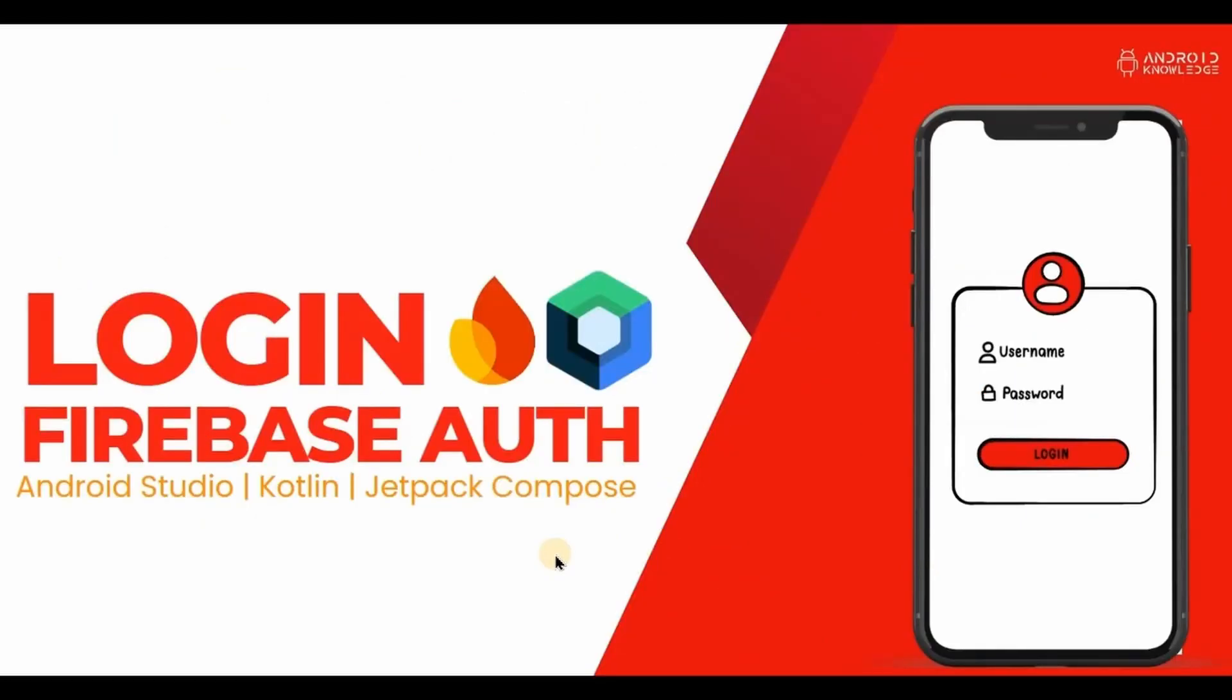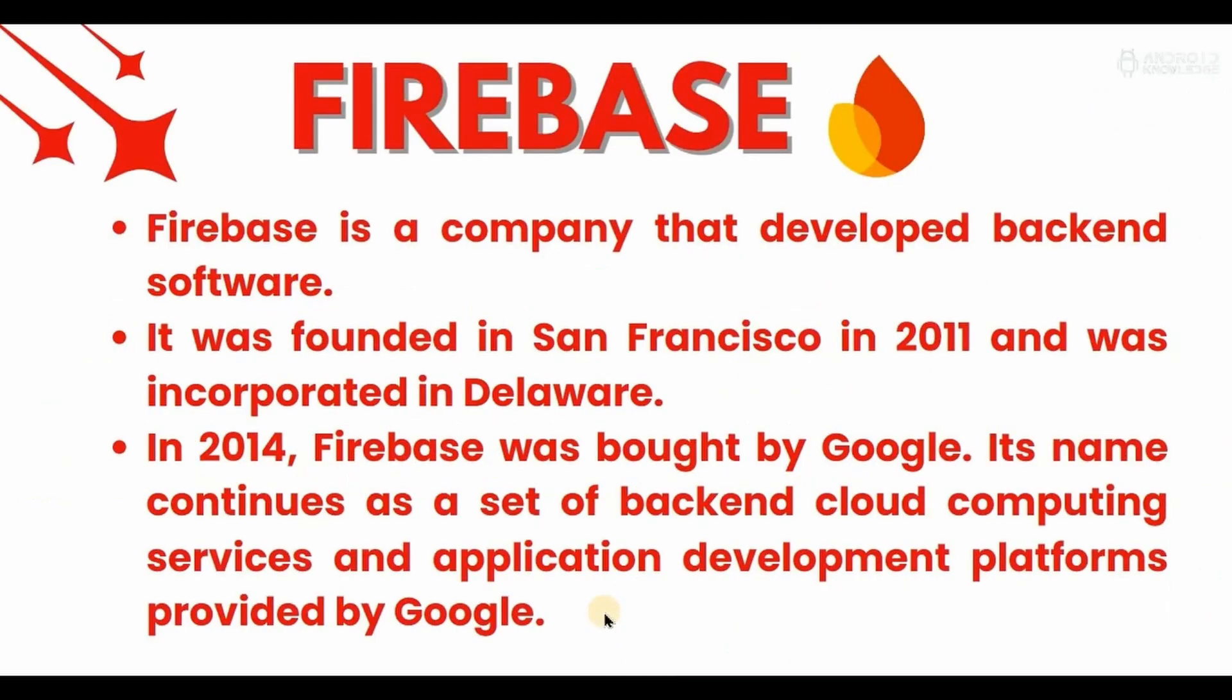So let's start with the first video where we will learn how to create a login sign up using Firebase authentication. Now for the newbies who don't know what Firebase is, it's basically a company that provides backend services which you can use to store your data or images and other functionalities. It's free to use but has limitations after a few projects.